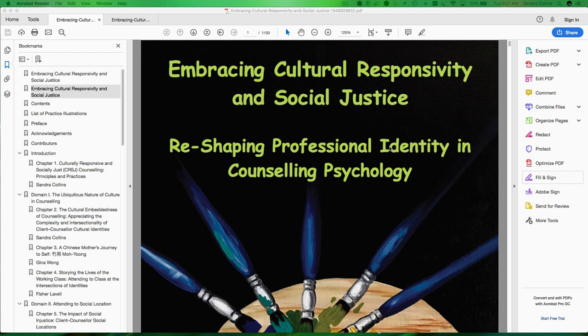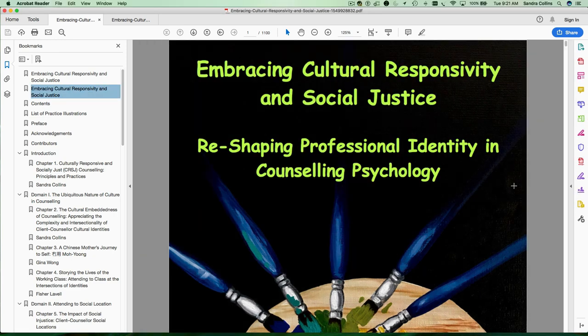Welcome to this short video on how to navigate through your new eBook. One of the things that I do when I first open the eBook in Adobe Acrobat Reader is to close windows that I don't need. So this window on the right hand side I'm not going to use so I'm going to close that.